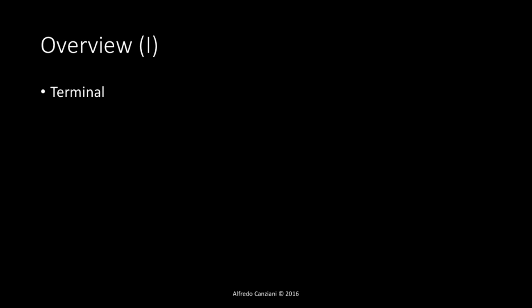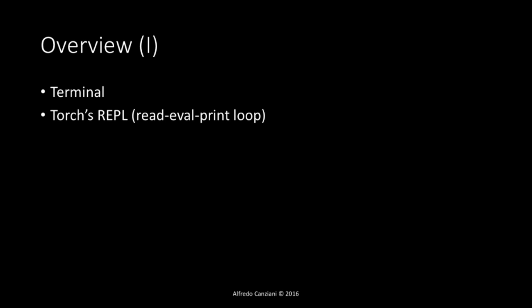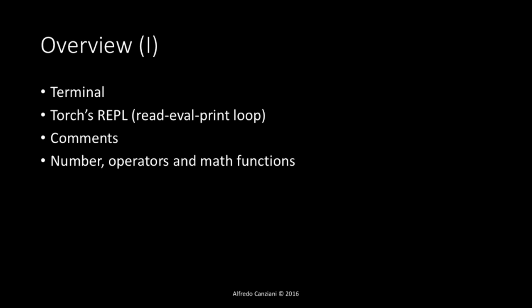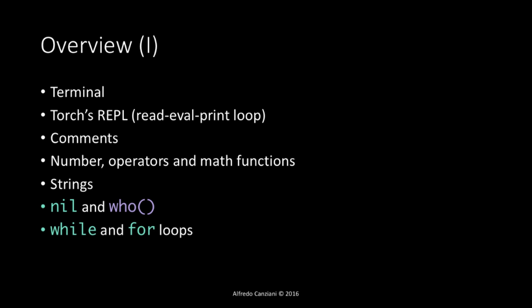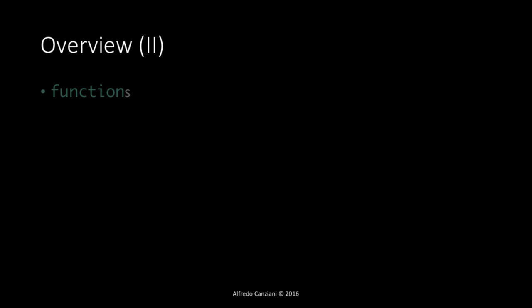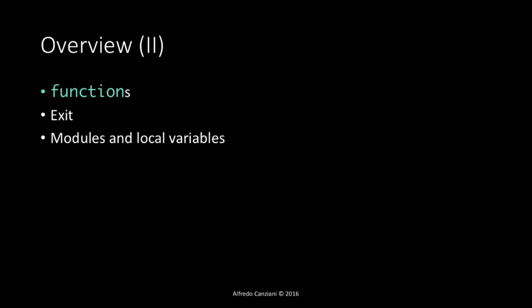The tutorial is divided in the following chapters. We'll start to get acquainted with the terminal, how to open it. We'll see the Torch REPL, read, evaluate, print, loop, to have an interactive session with the Lua scripting language. We'll learn how to write comments, how to use numbers, operators, and mathematical functions on these numbers, how to write strings, we will learn about nil and the who function, the while and for loops, and the tables. Moreover, we'll see how to write functions, how to quit our REPL, and at the end how to write modules and local variables in scripting files.